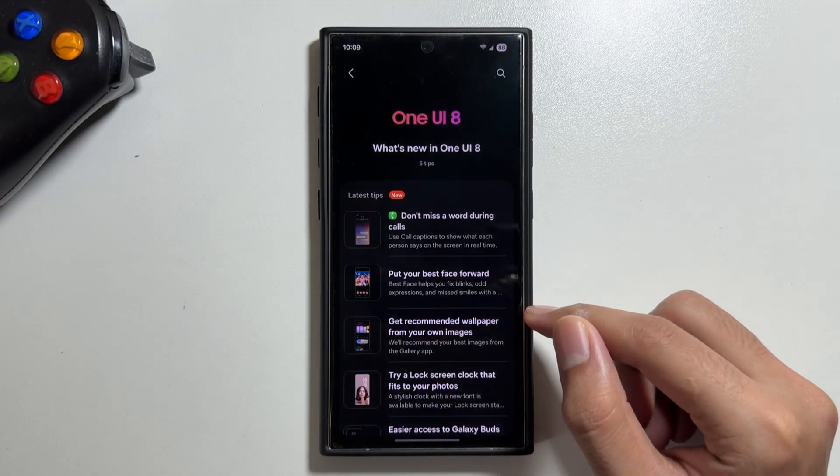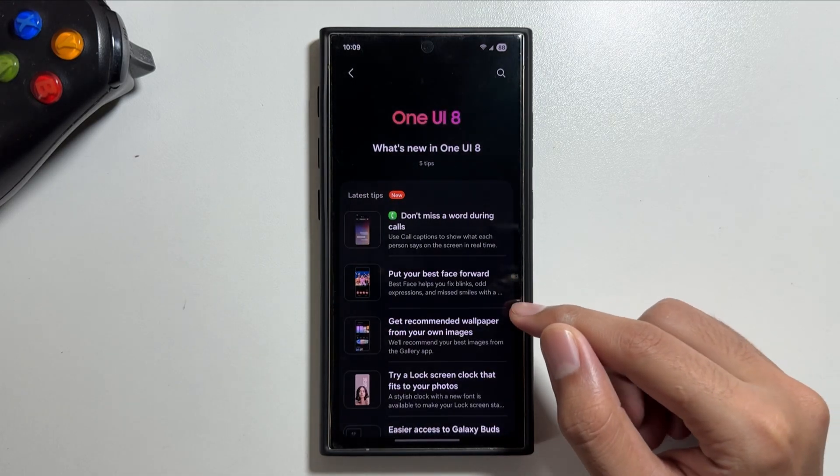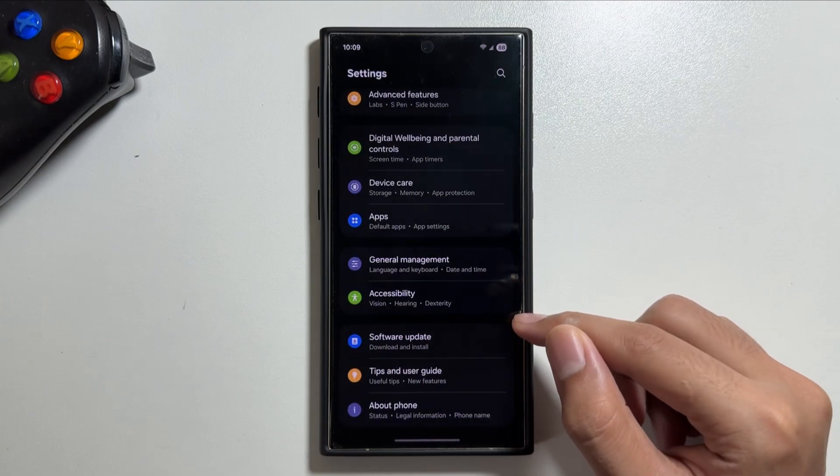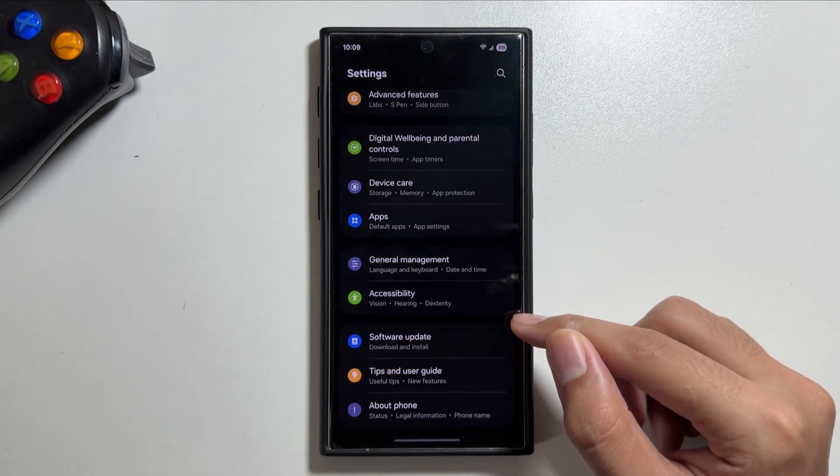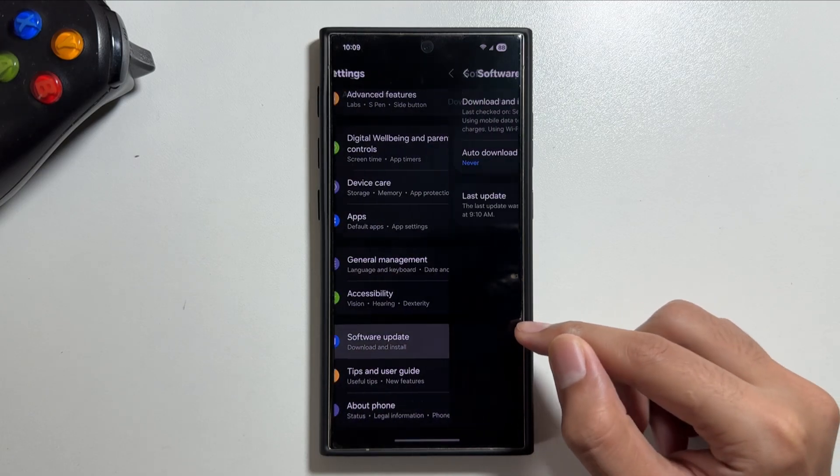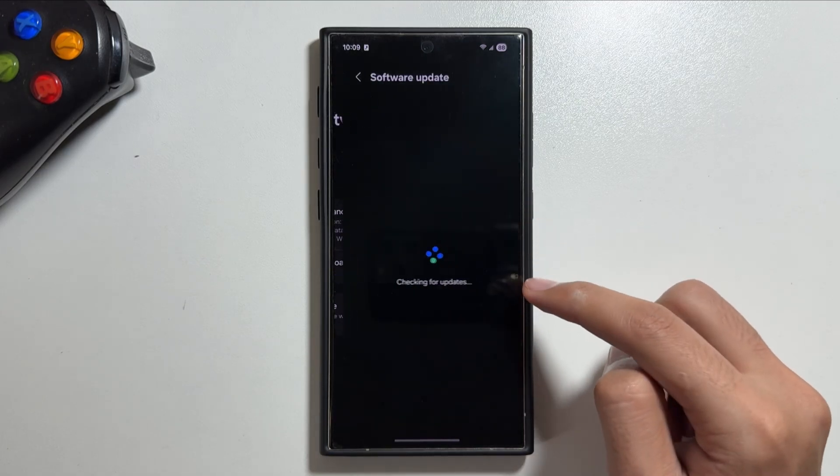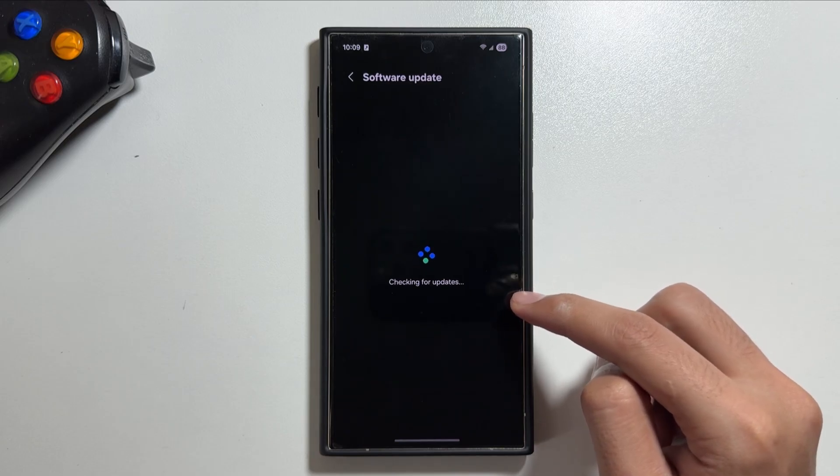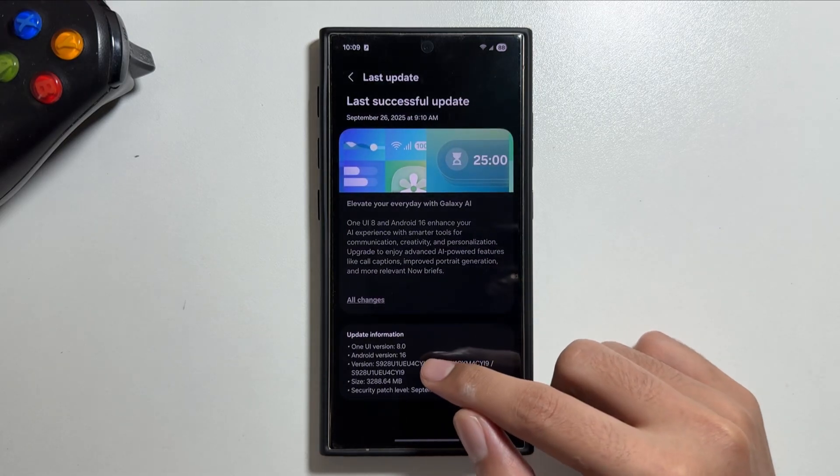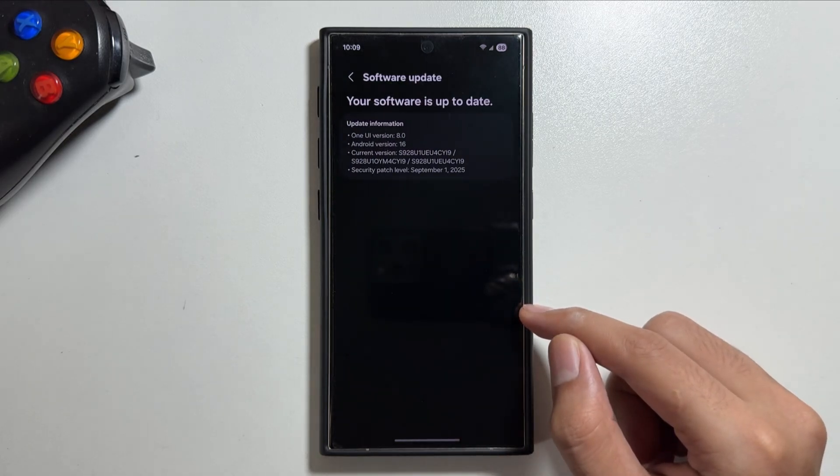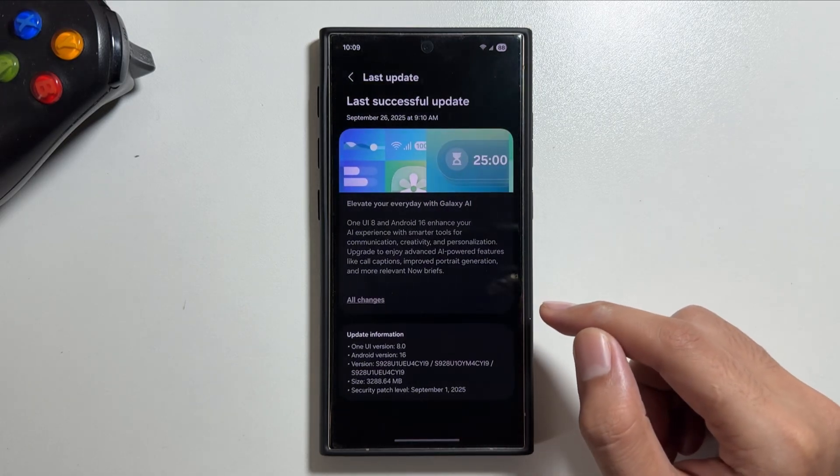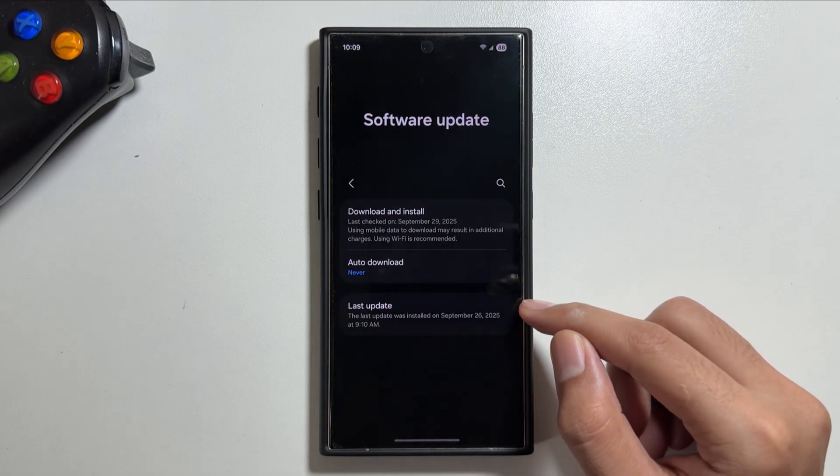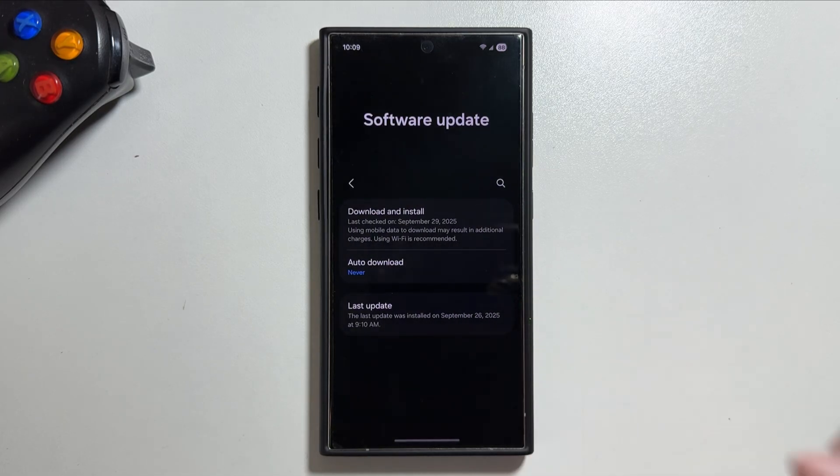If you haven't already, you can update it by simply going into the settings of your device, then tapping on software update, then from here tap on download and install. From here you will see that a new update will be available, three gigabytes in size, of the One UI 8.